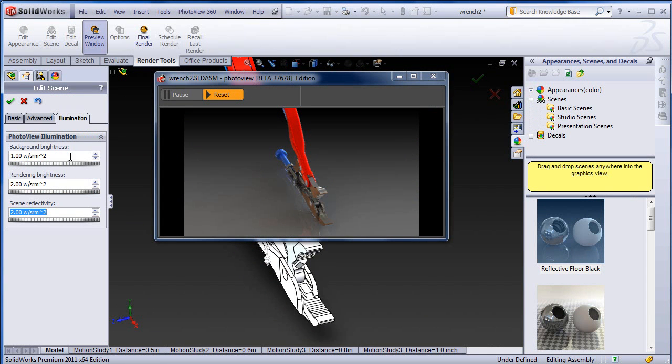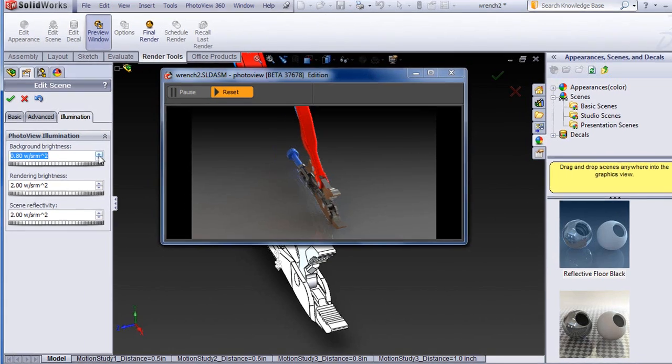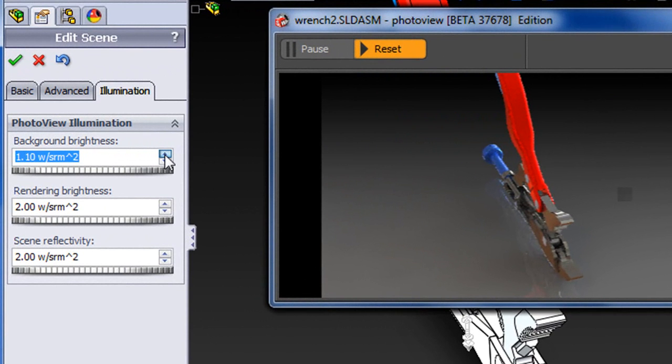If you'd like to adjust the darkness or the brightness of your scene, you can do that in the Illumination tab.